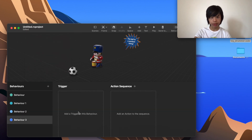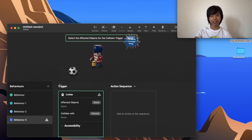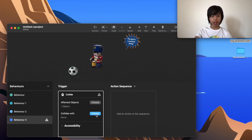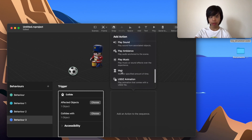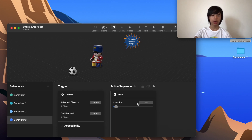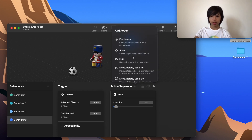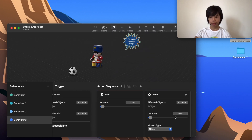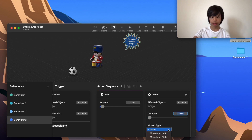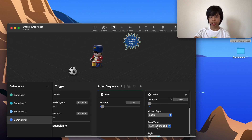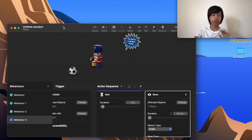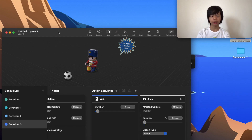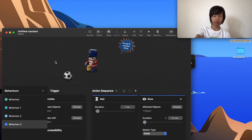The final behavior is a collision event. The trigger is Collide, with the affected object set to the soccer ball, checking if it collides with the toy drummer. For the action sequence, I'll add a Wait action of about one second, then a Show action for the speech bubble with a duration of 0.3 seconds and motion type set to Scale, so it scales up over 0.3 seconds.